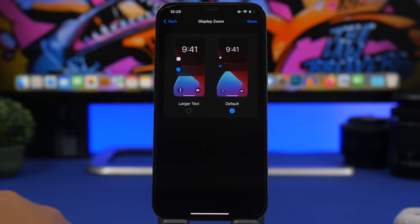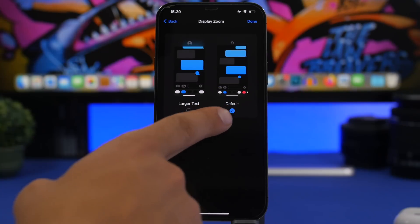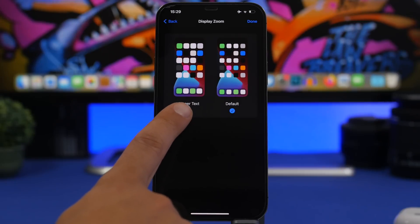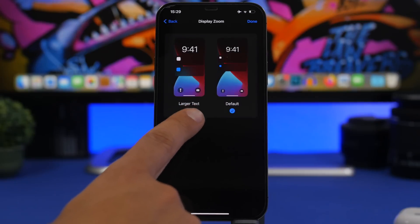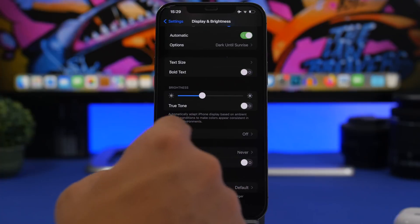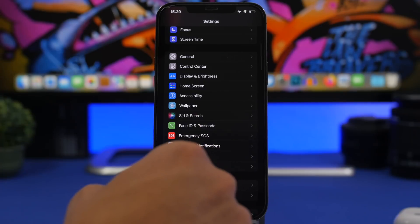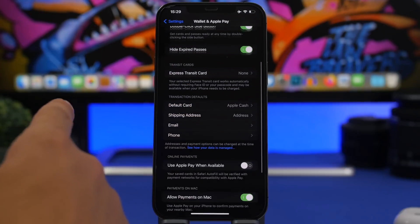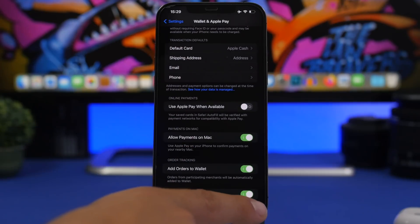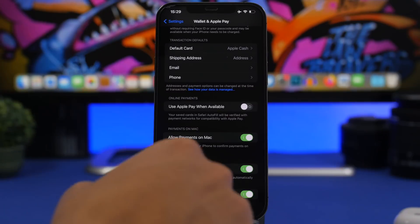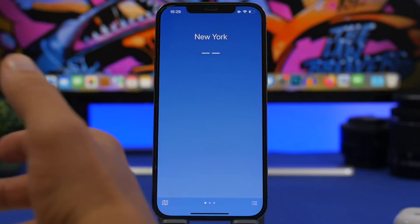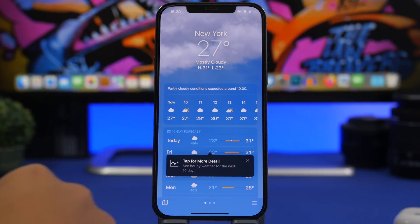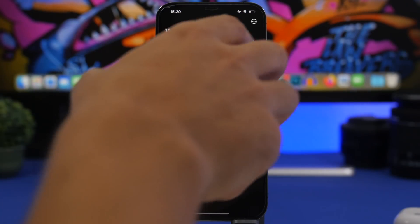In the Settings app, if you go to Display & Brightness and scroll all the way down to Display Zoom, there's a change: it now says 'Default' instead of 'Standard,' and 'Larger Text' instead of 'Zoom.' Also, going to Wallet & Apple Pay and scrolling to the bottom, you will find a new option to enable or disable notifications for Wallet.